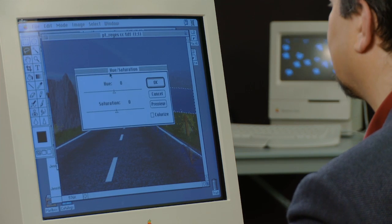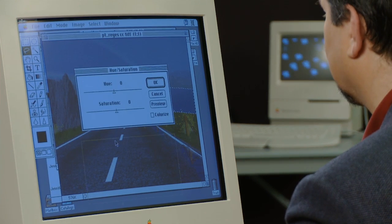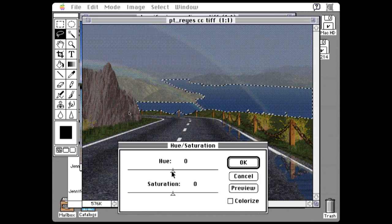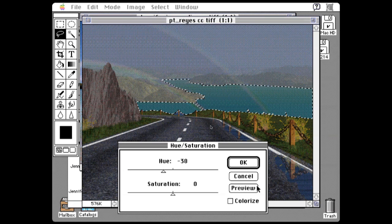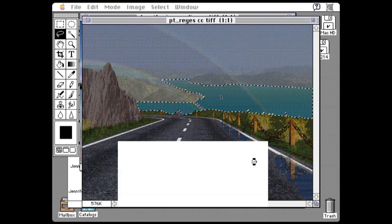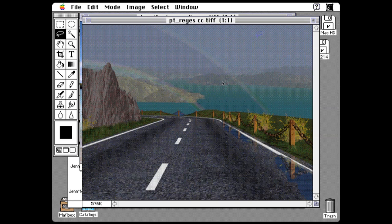Now I'm going to adjust the hue — a slightly greenish tone. Look at that preview; take the saturation down just a little bit. There we go — green water.